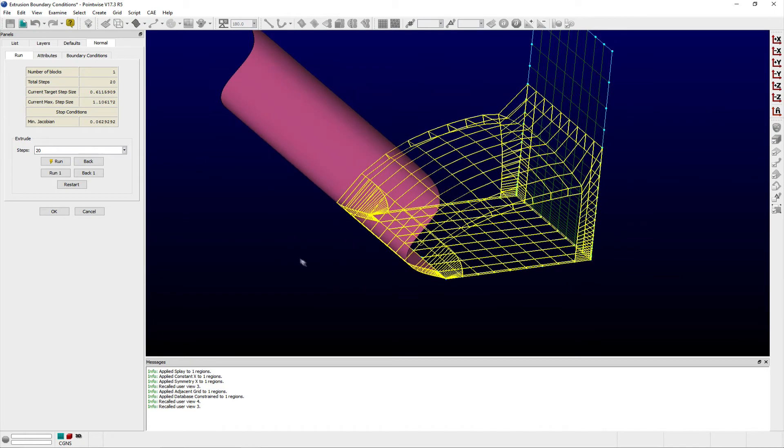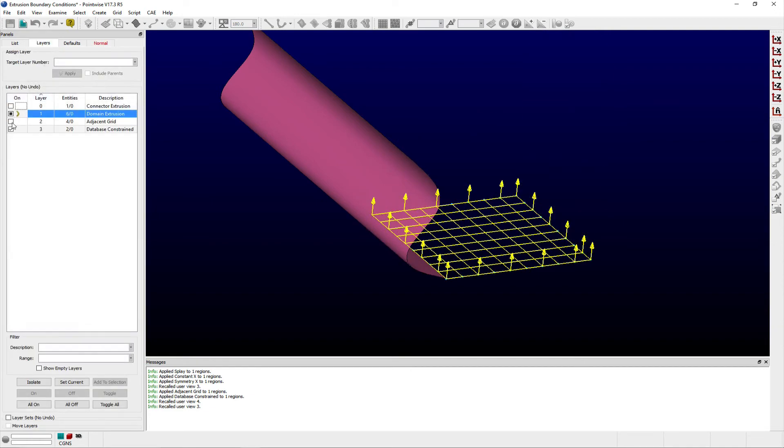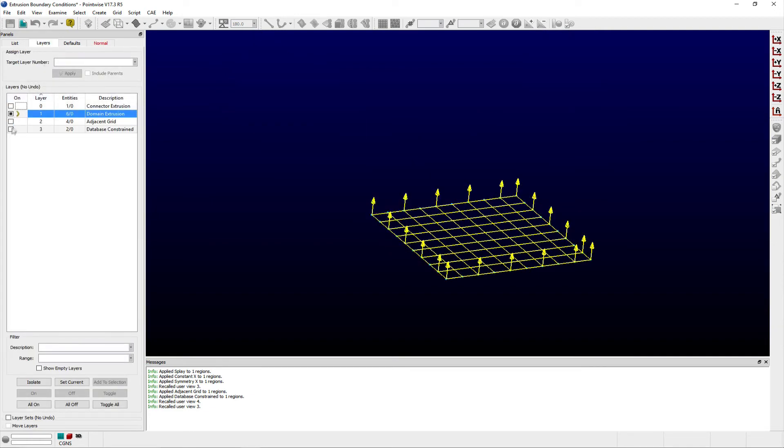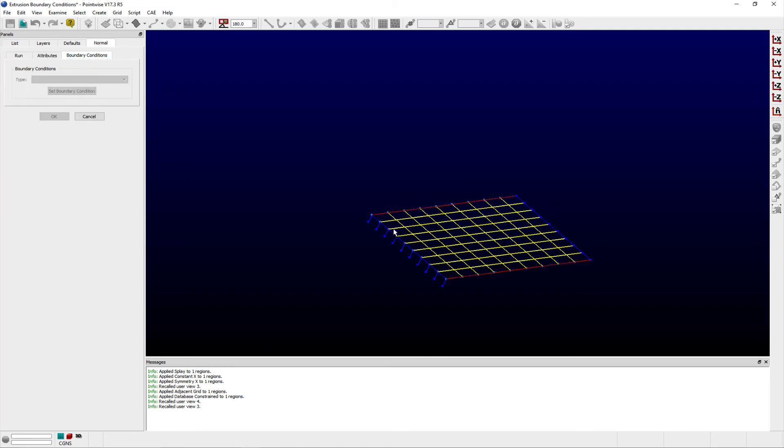The last boundary condition type is a floating boundary condition. A floating y boundary condition constrains the x and z marching directions while allowing the extrusion to float in the y direction.